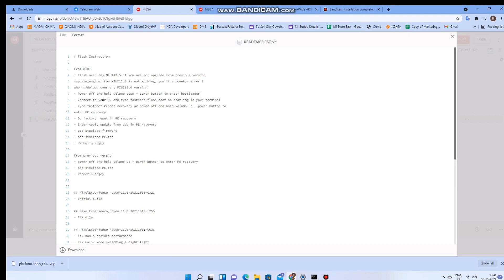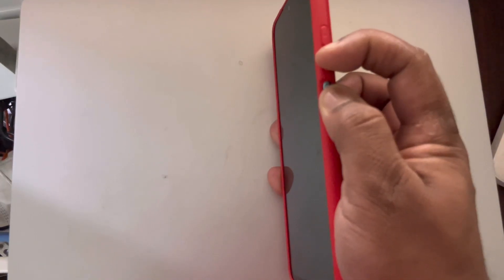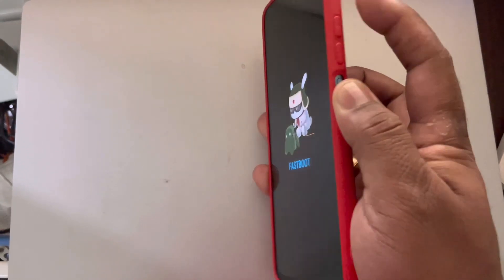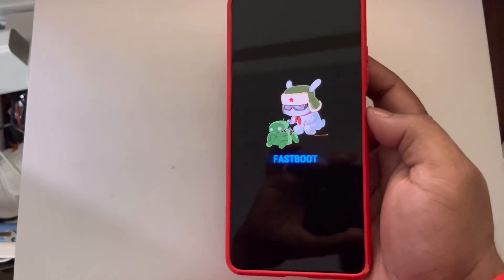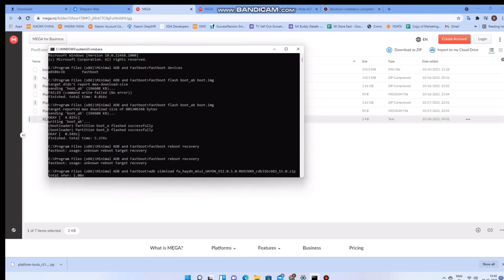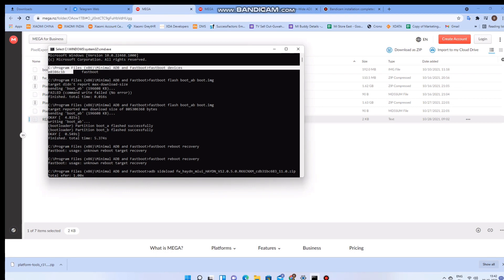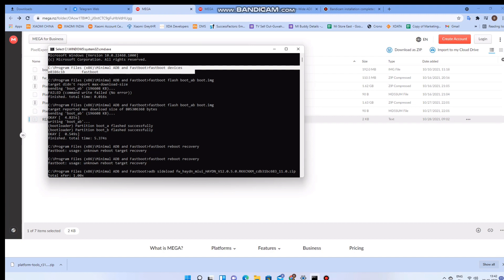Now coming back to the ROM installation, you can pause and have a look at the steps here. Just boot into fastboot by pressing the volume down and power button while the phone is off. Now you would have downloaded three files: the boot file, the firmware file, and the ROM.